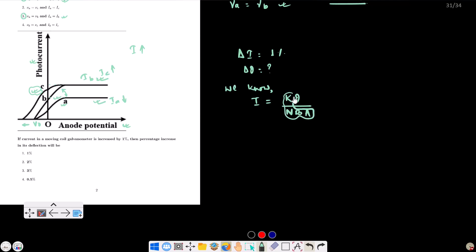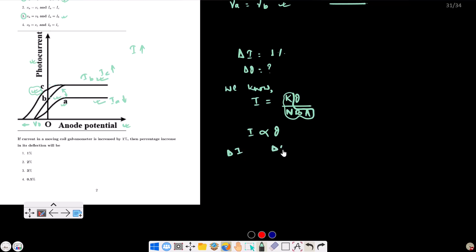These four quantities are constants. So deflection θ depends directly on current I. Therefore delta I is proportional to delta θ. Since they are directly related, a 1% increase in current gives a 1% increase in deflection.